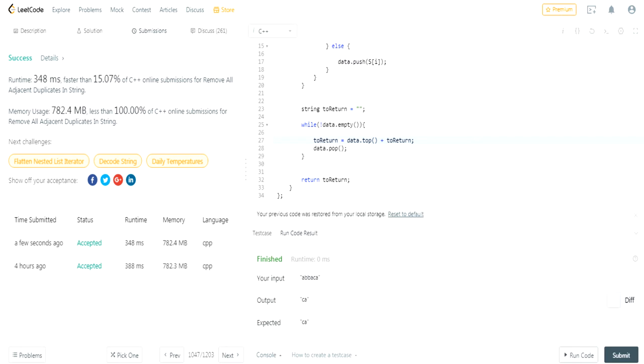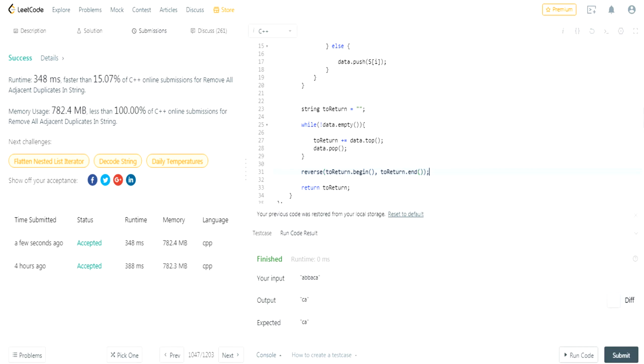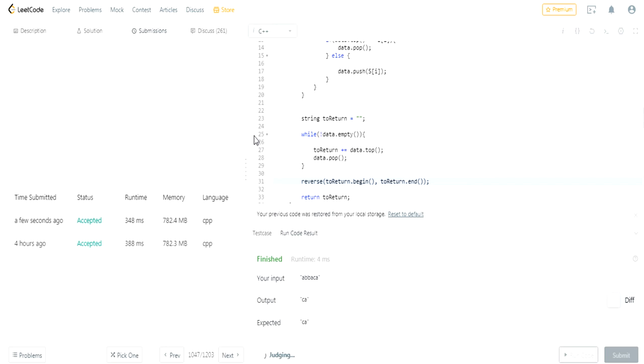Another way you could do it is to add to the back and then reverse the string. So instead of adding to the front, you could do 'to_return += data.top()' and then afterwards call 'reverse(to_return.begin(), to_return.end())'. I think it would be slower honestly, but let's try it.